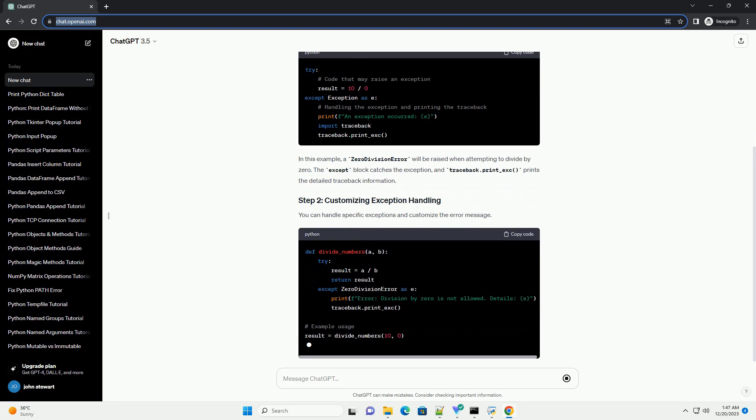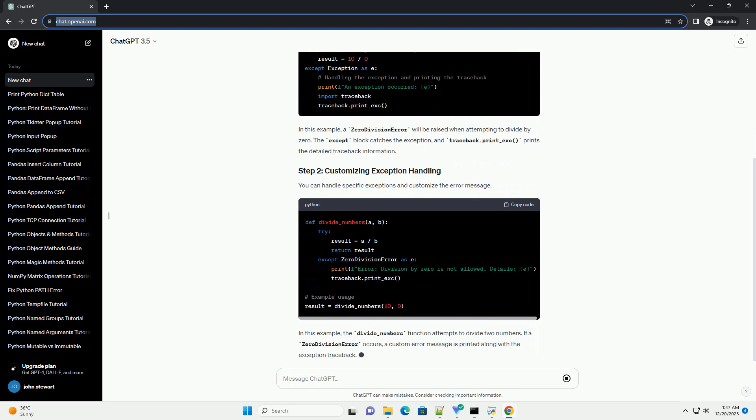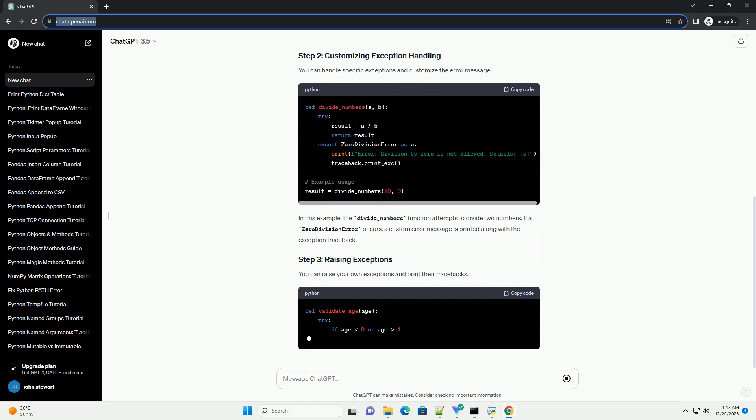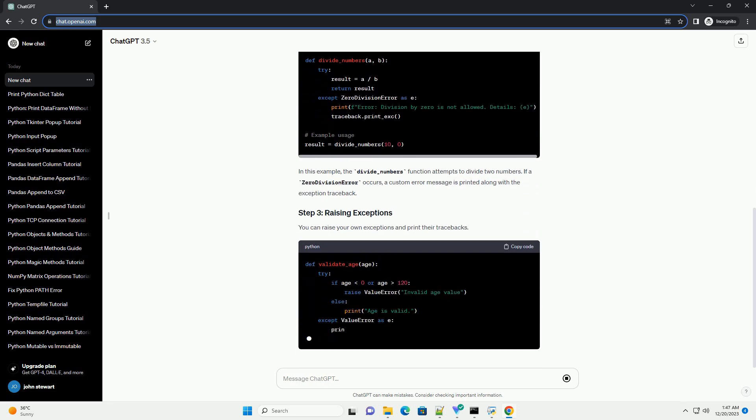In this tutorial, we will explore how to print exception tracebacks using the try, except, and traceback modules in Python.